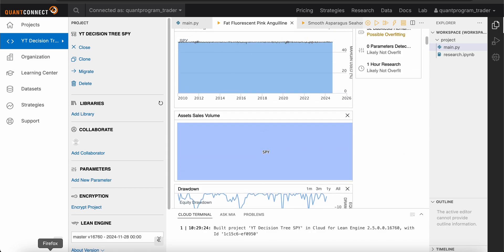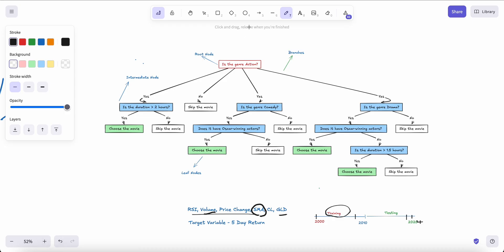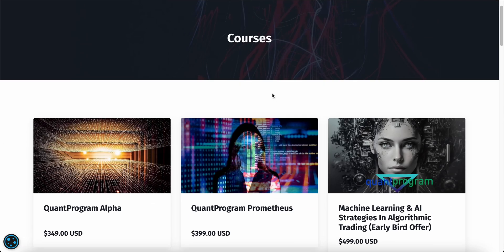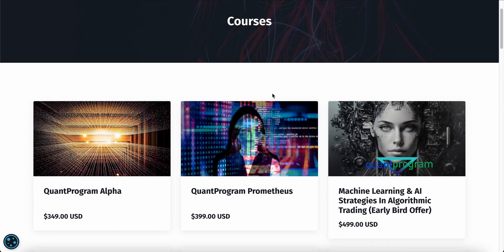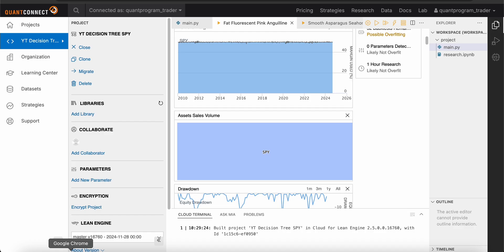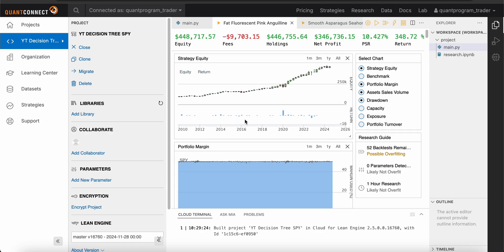Hopefully you enjoyed this video. If you want to check out the course, you can visit our website. Let me know if you have any suggestions or topics you'd like me to cover — the decision tree is the first machine learning model we're discussing on YouTube, but the course covers many more. Thanks so much for watching. Bye-bye.